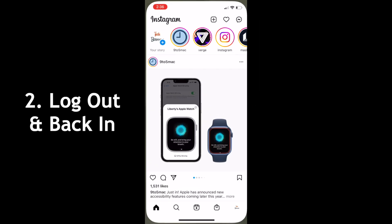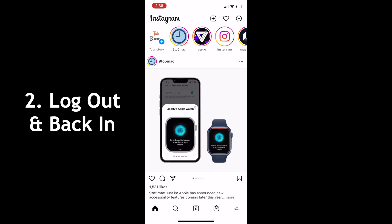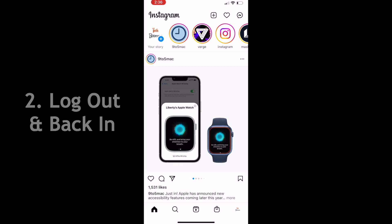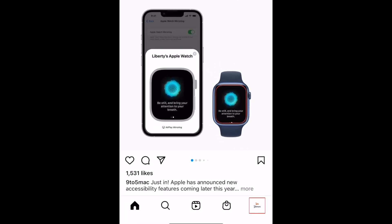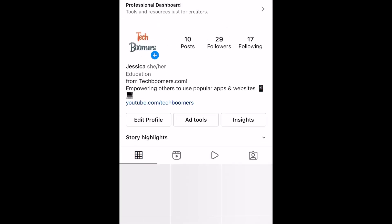If you're still missing new features after updating to the newest version, you can also try logging out and back in. To log out of Instagram, go to your profile and tap the menu icon in the top right corner.